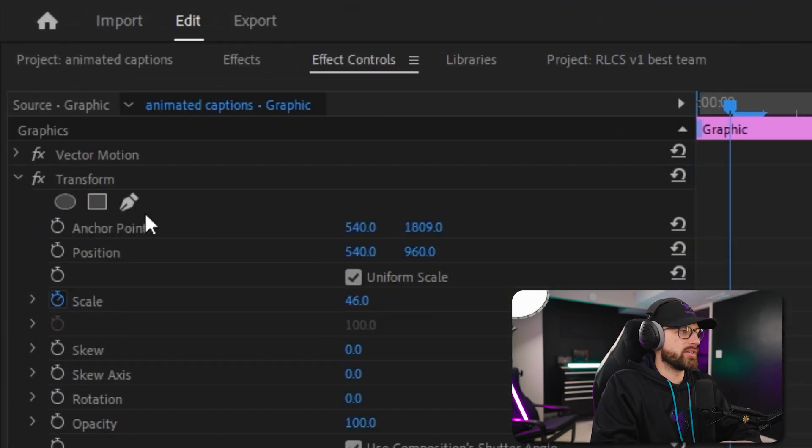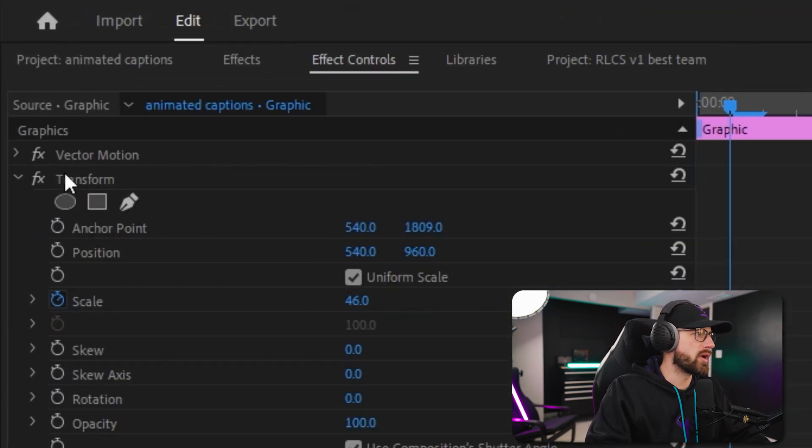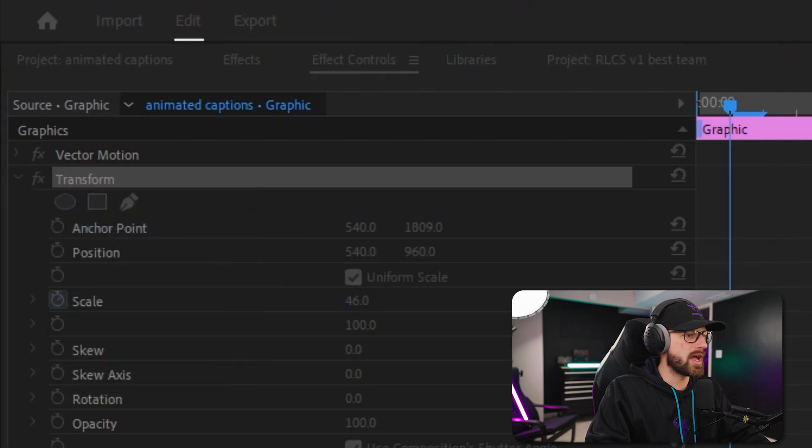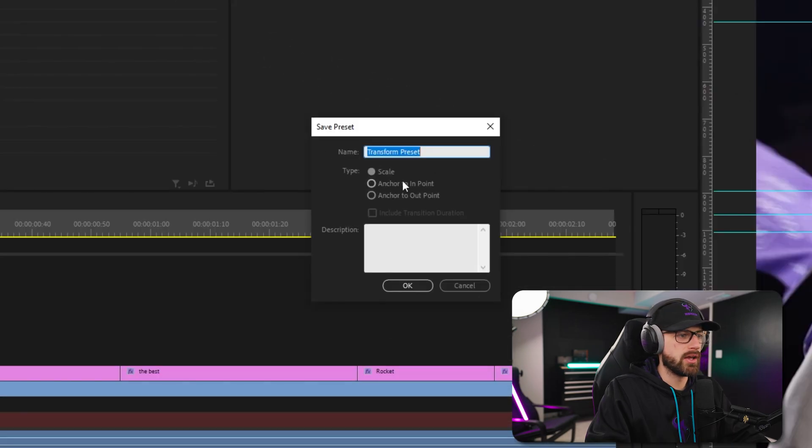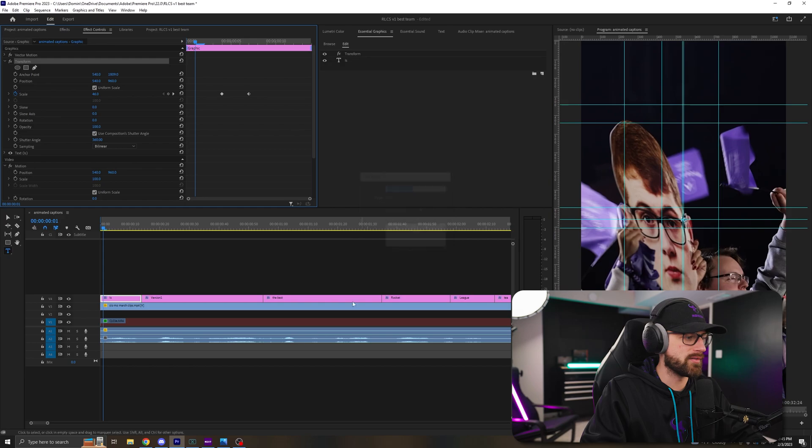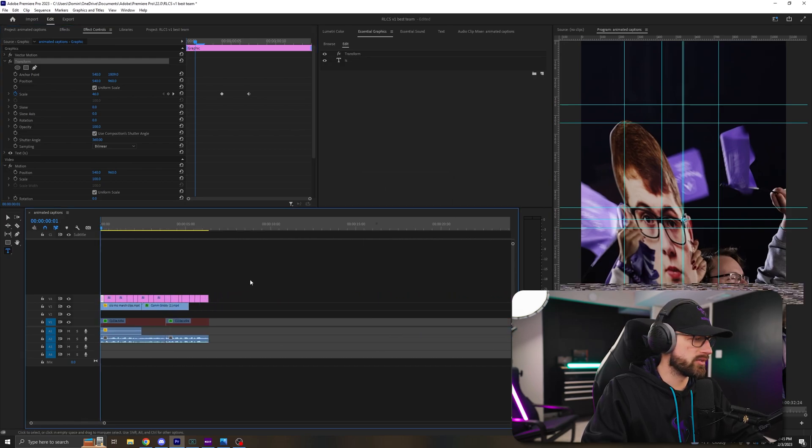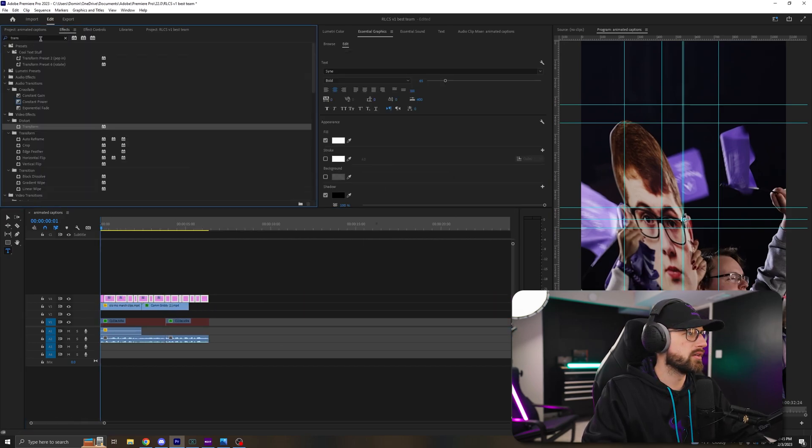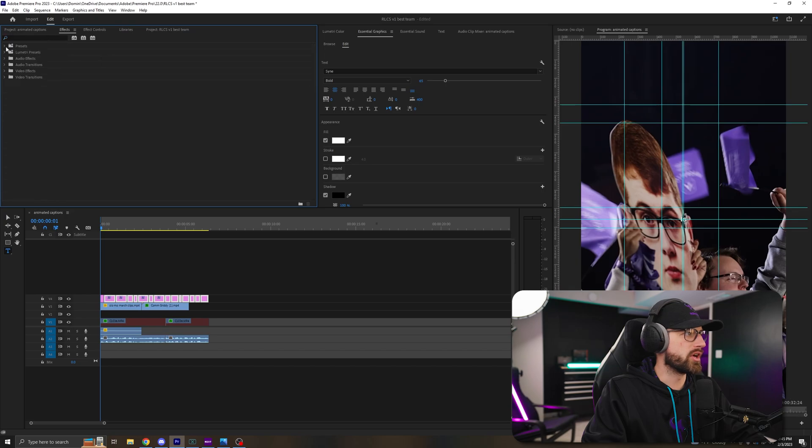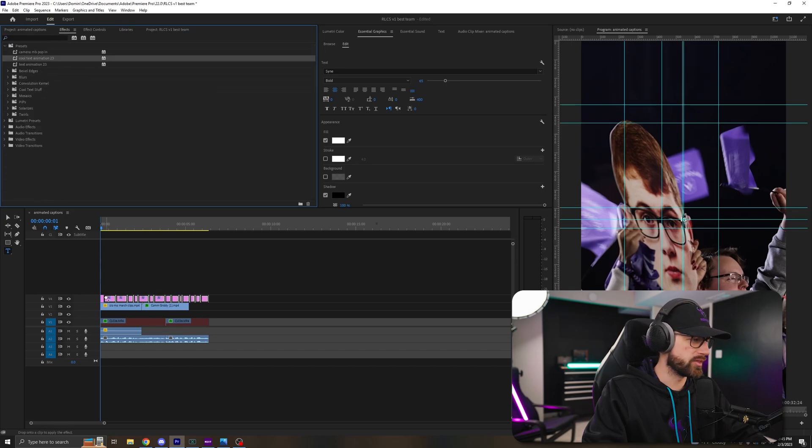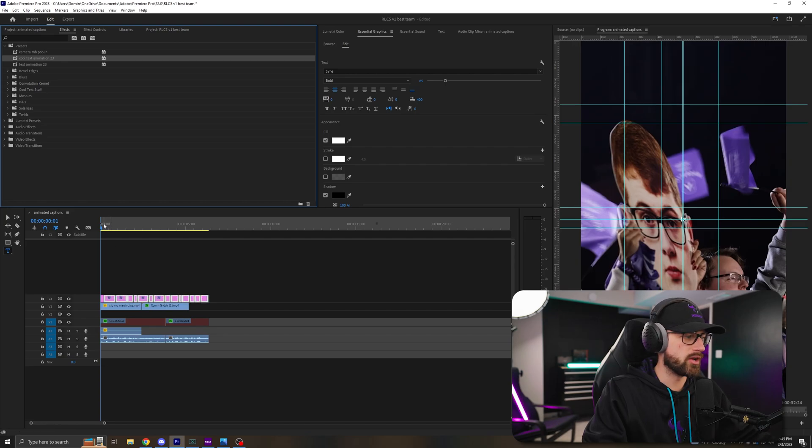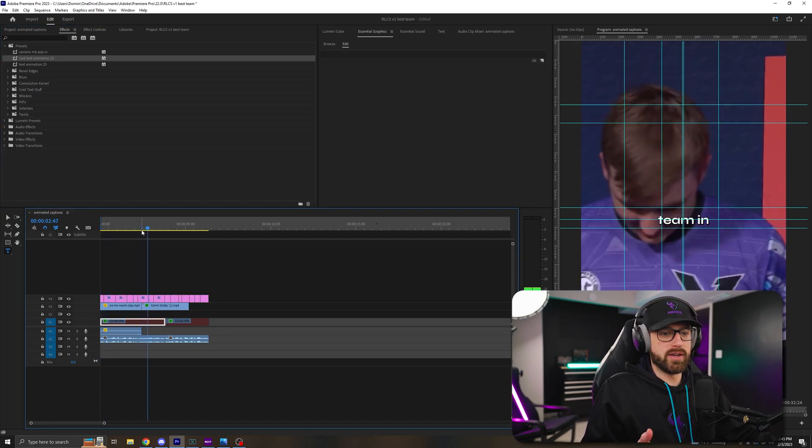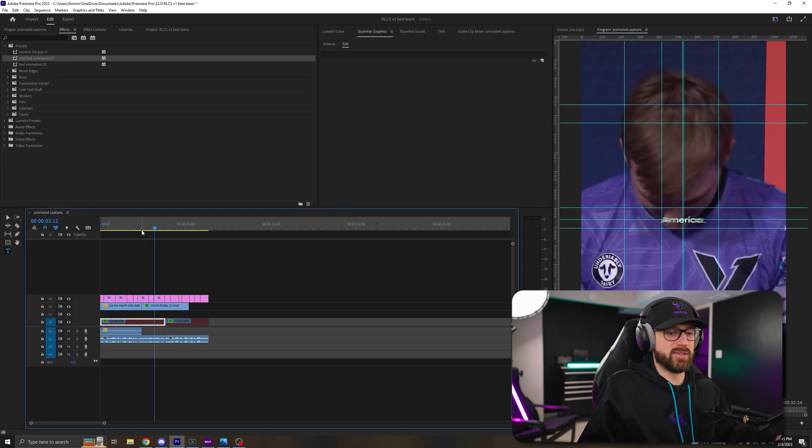Now, once you have it to the point where you like it, you're going to right click on transform, save as a preset, and you're going to save this preset, name it something. I already have mine done. So then all you do is you go up to your effects controls under presets. I have this cool text animation 2023, and you can click and drag that over everything. Now, if you want your text in the middle, you're basically done.